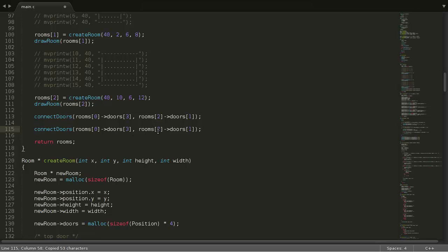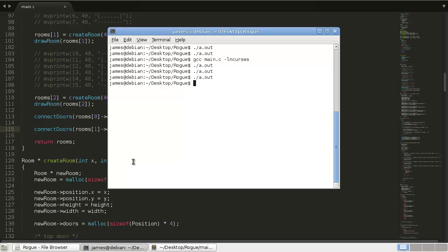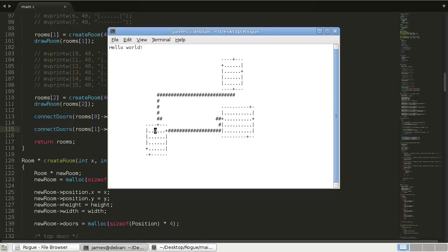So we said this was just first room, first door. This is our second room, fourth, third door. So door index 2. Save that. See if it works. So first, the first door will connect. And then the second door. Boom. And it works as expected.